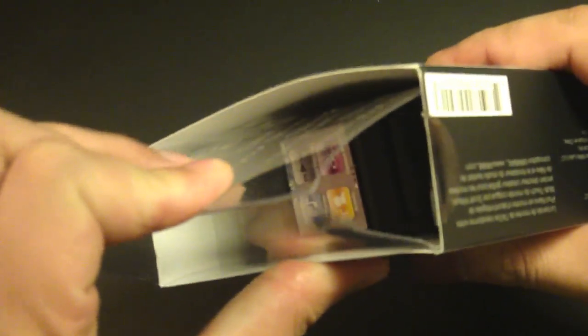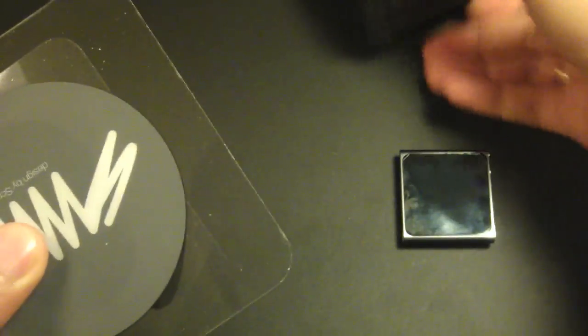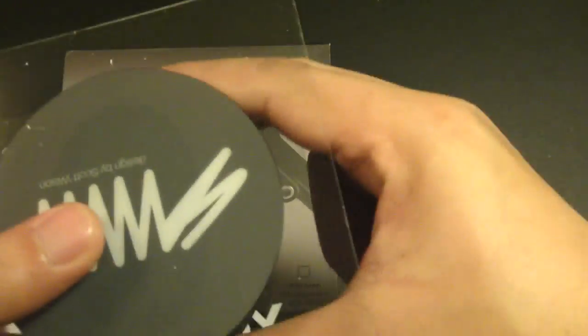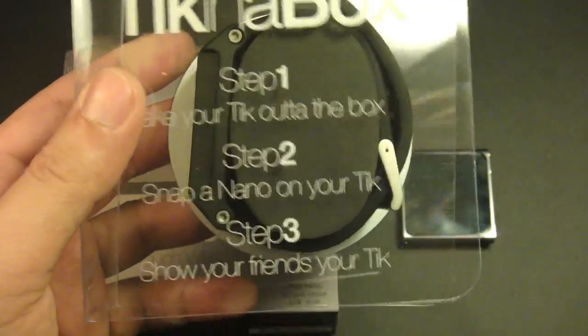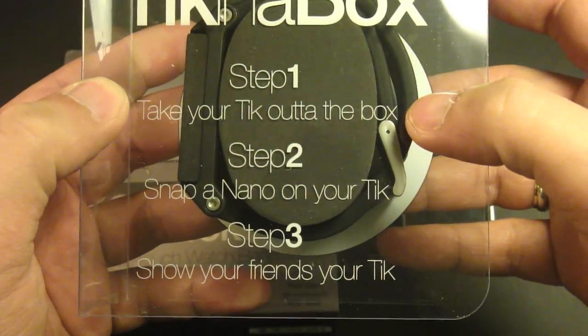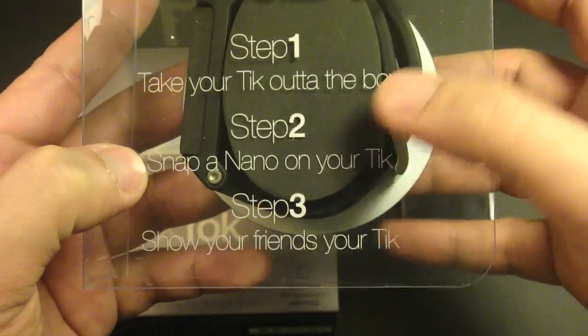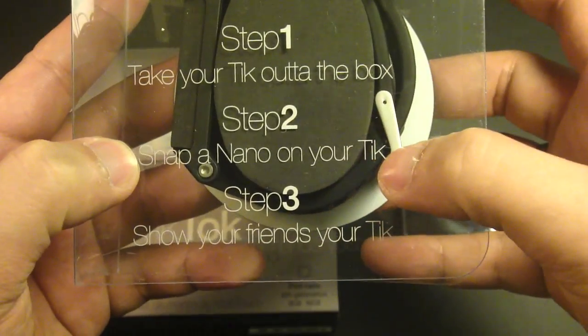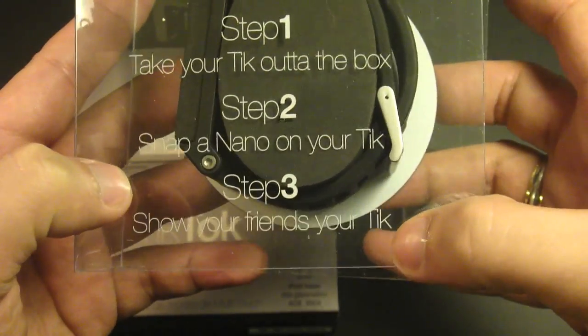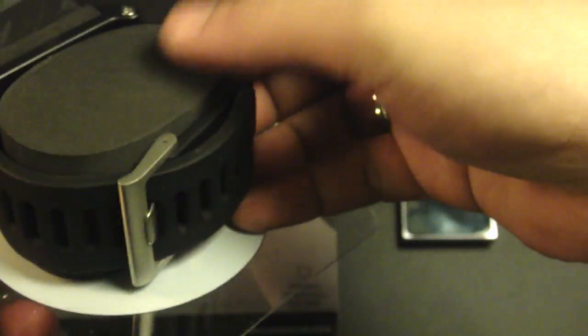Tick in a box. Step one: take your tick out of the box. Step two: snap a nano on your tick. Step three: show your friends your tick. Very cool. So here is the TicTac watch band. Let's take this off.